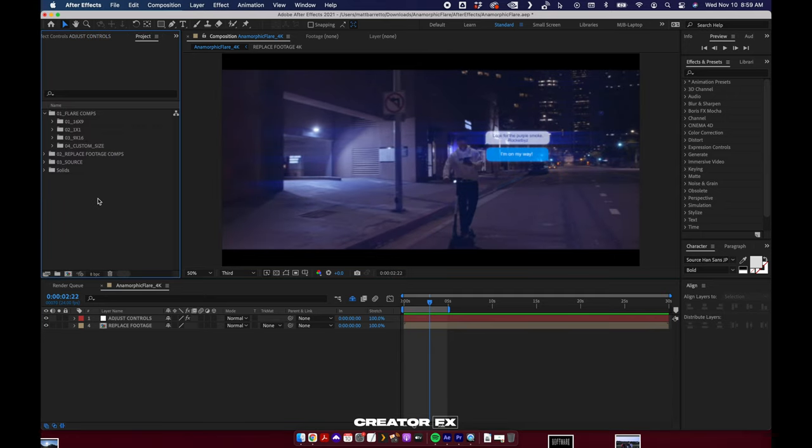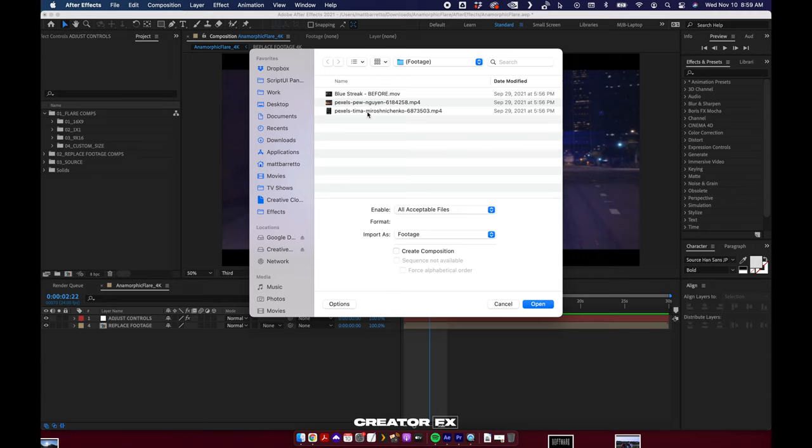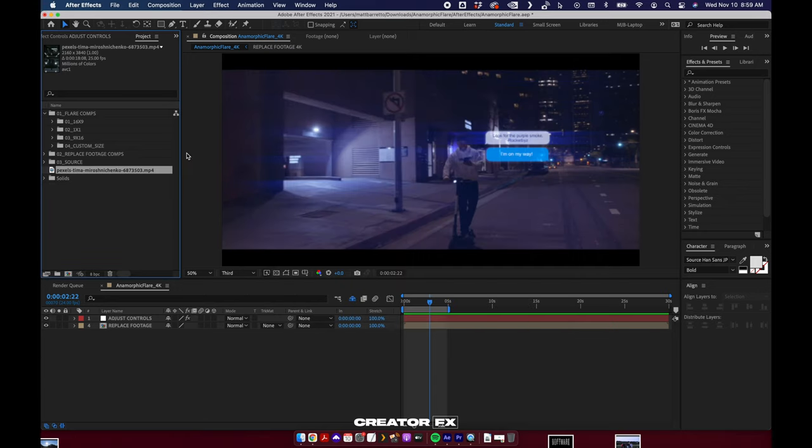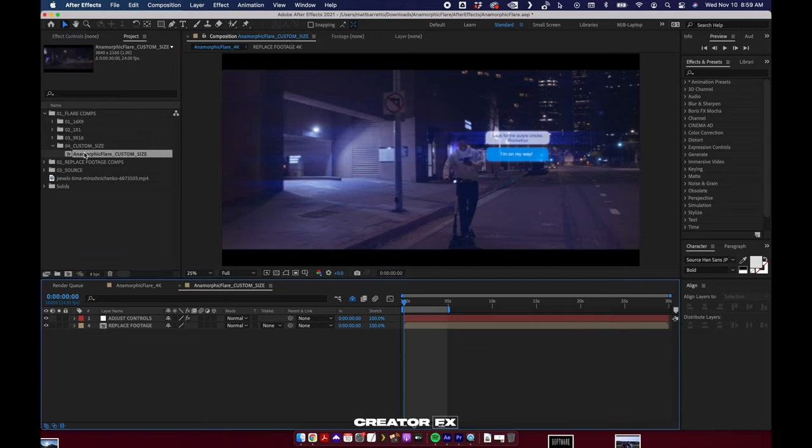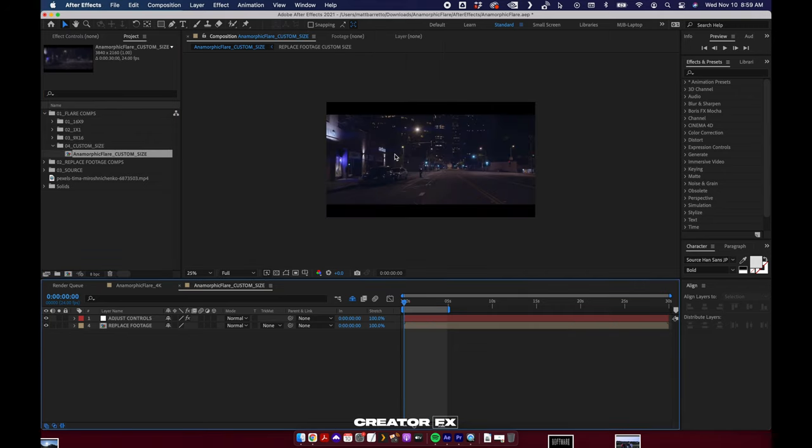Let's show you how this works. I'm going to import a piece of footage right now. I've got all 16 by 9, 1 by 1, 9 by 16, and custom size compositions for you guys. Custom size, you come in here, hit Command or Control K and make this whatever you want.